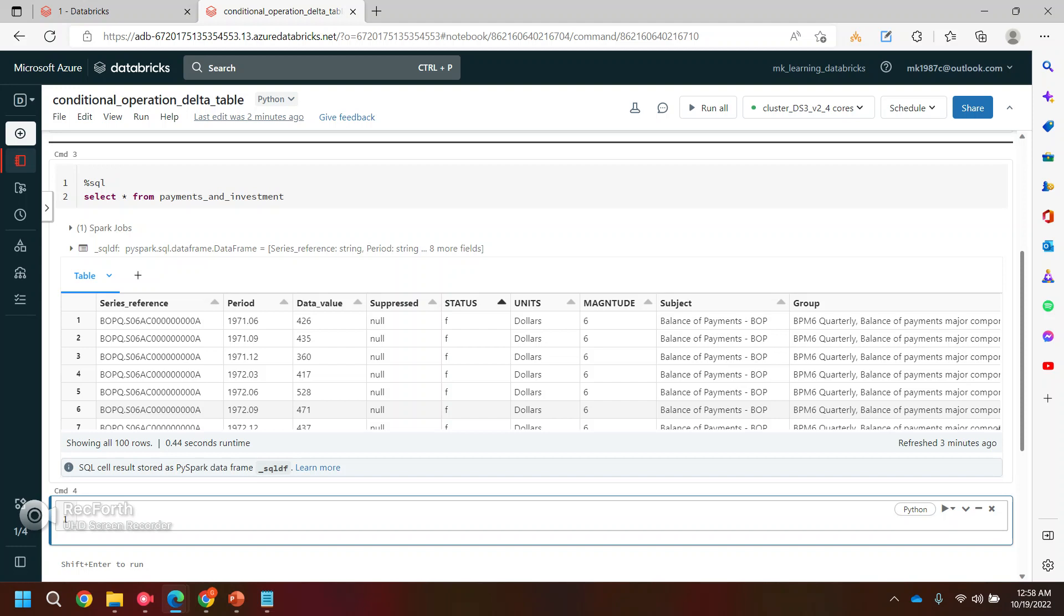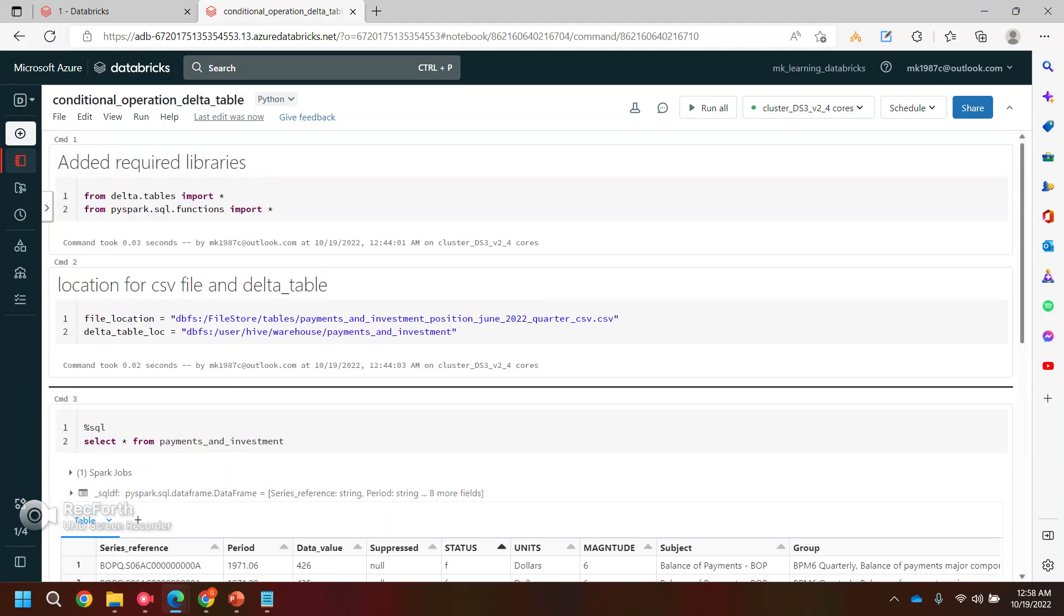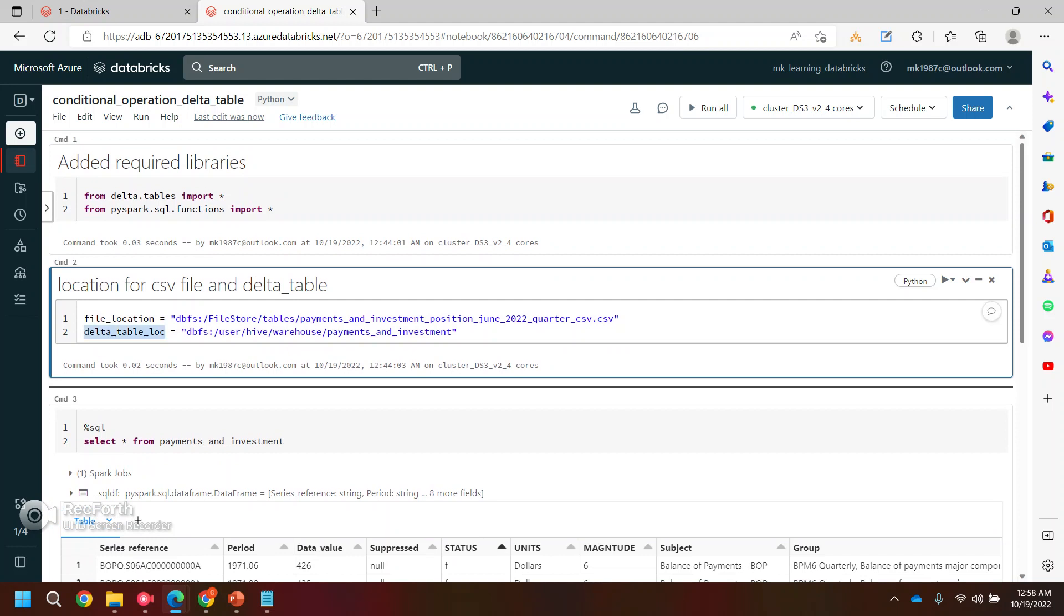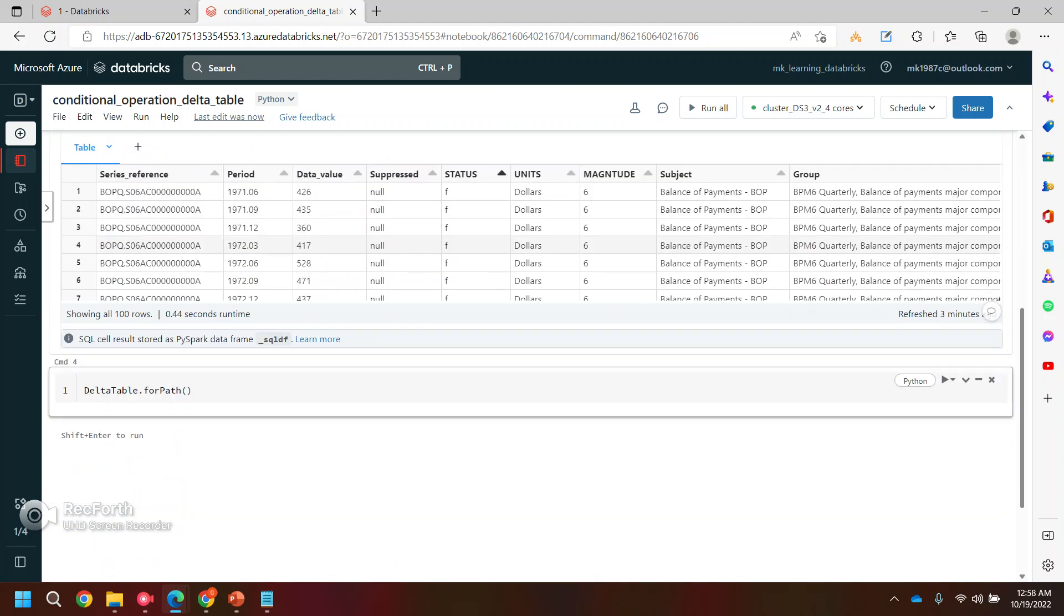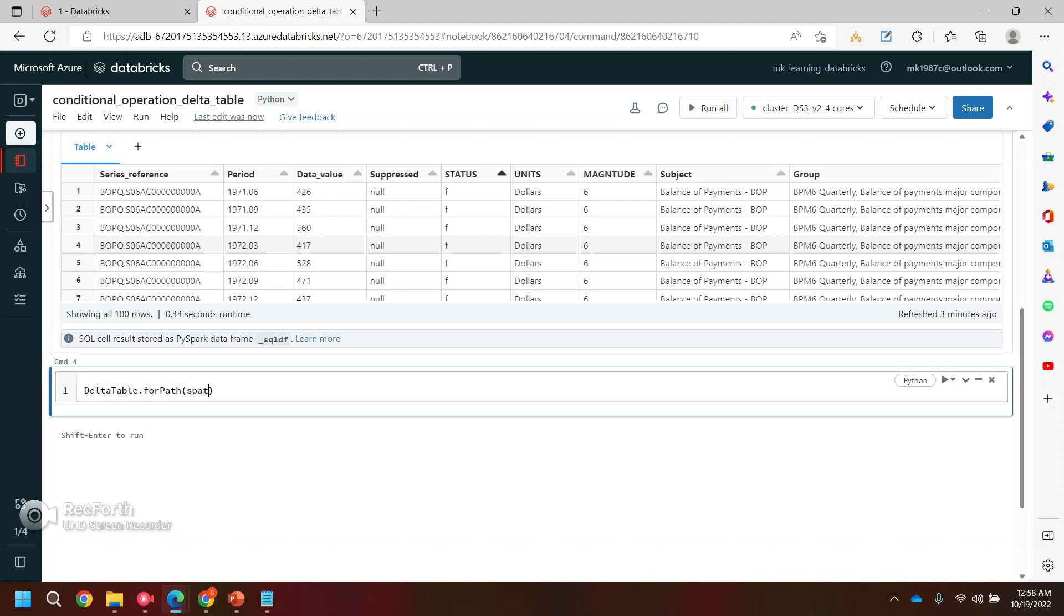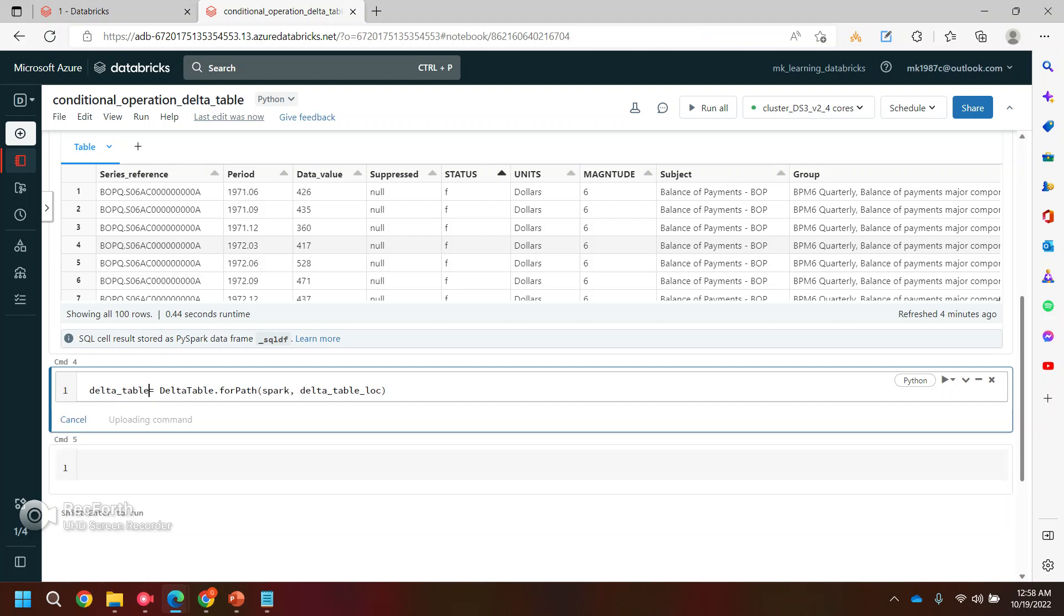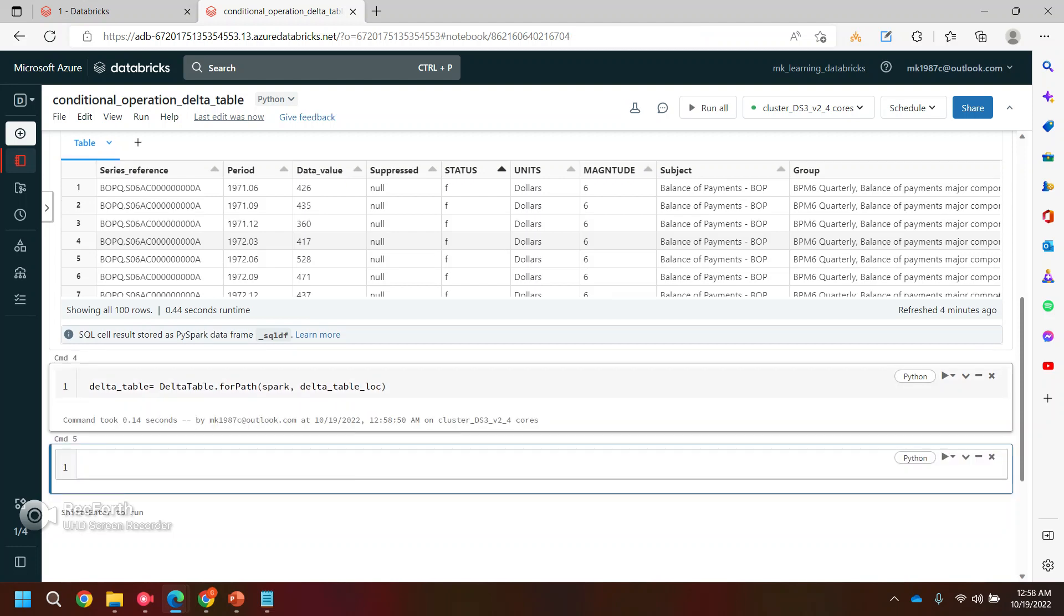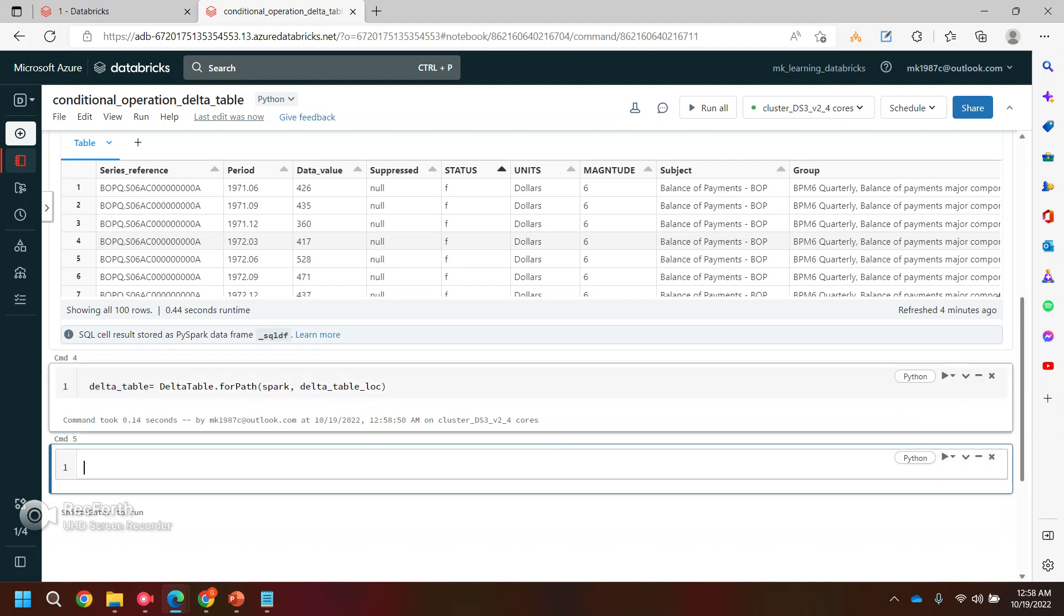How we can create a Delta table object? You can simply use the DeltaTable class and that has a method forPath, where you need to pass the Delta table location. If I go here, I already have a Delta table location. It needs one more parameter: the Spark parameter. That's it. You can store the object of Delta table in some variable. Let's run it. Now you have the object of the Delta table.